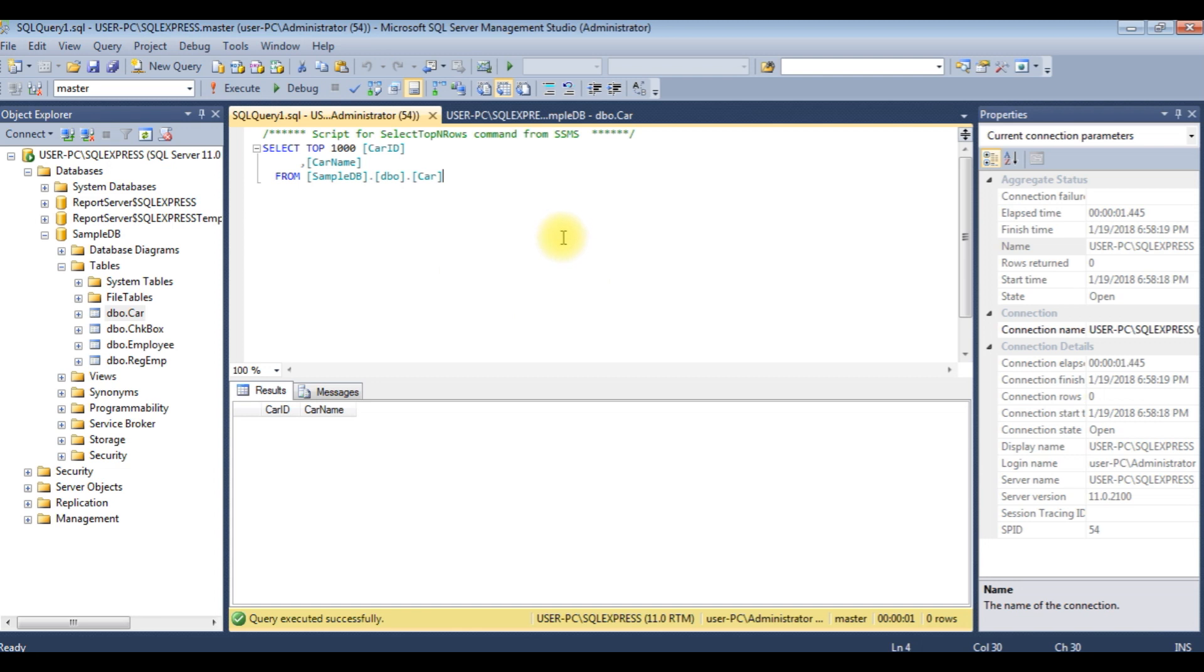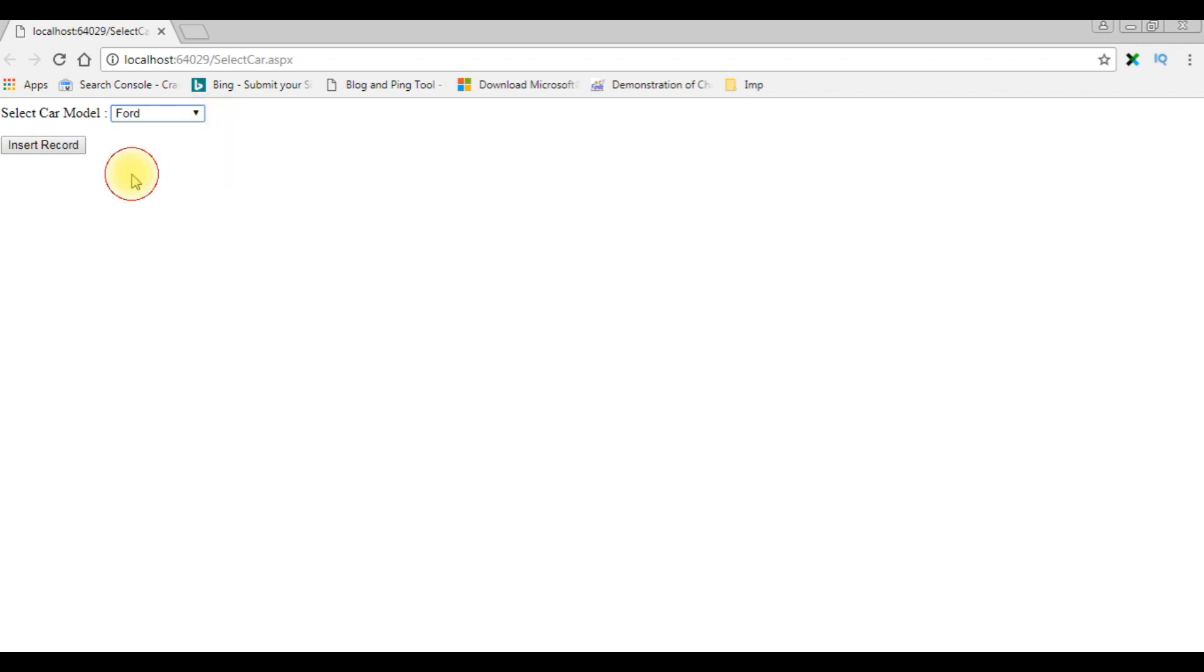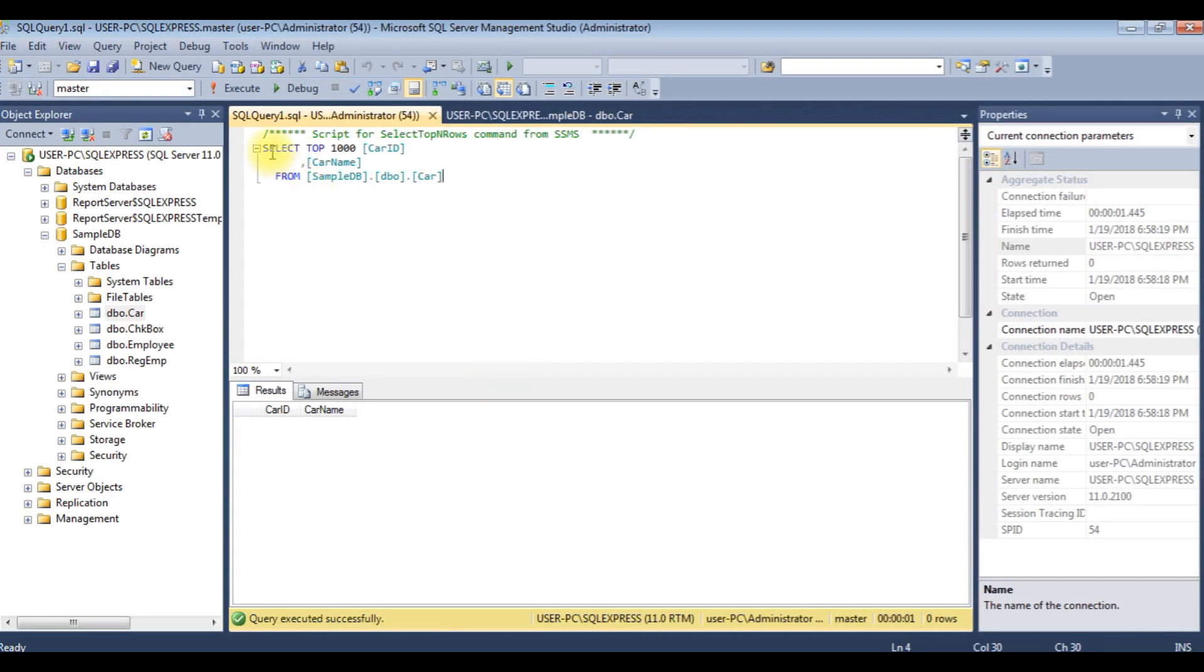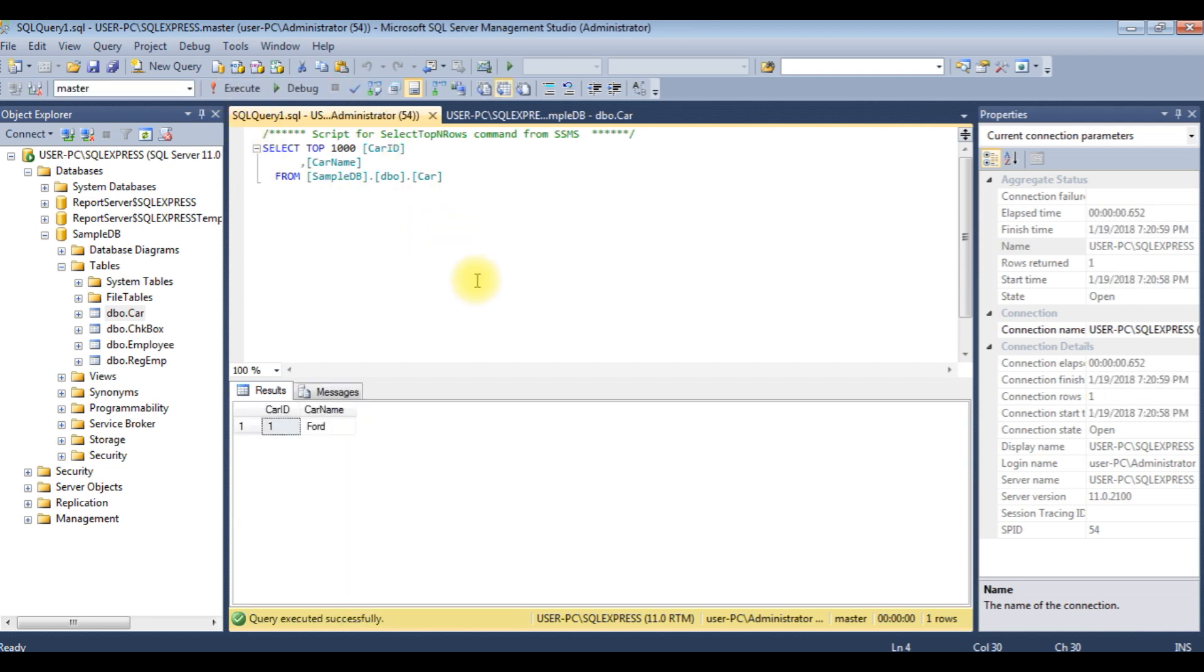I'm switching back to the browser. I'm selecting the dropdown list, choosing Ford, insert record. Here I got a message: selected record saved successfully. Let's check in the table also. I'm running this command, execute, and notice here the car name Ford is saved in this table car.